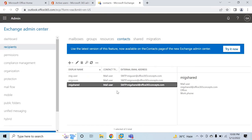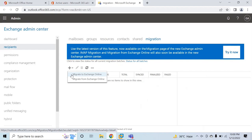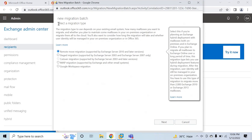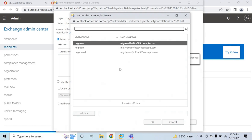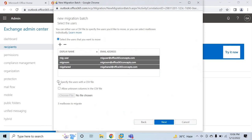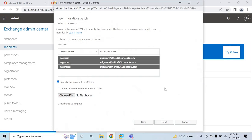We can now go ahead and start migrating these user mailboxes from on-premise to Office 365. Go to Migration and click on the dropdown. We will select Migrate to Exchange Online. Under Select a Migration Type, select Remote Move Migration and click Next. Under Select the Users, you can select users manually or use a CSV file to upload mail users.